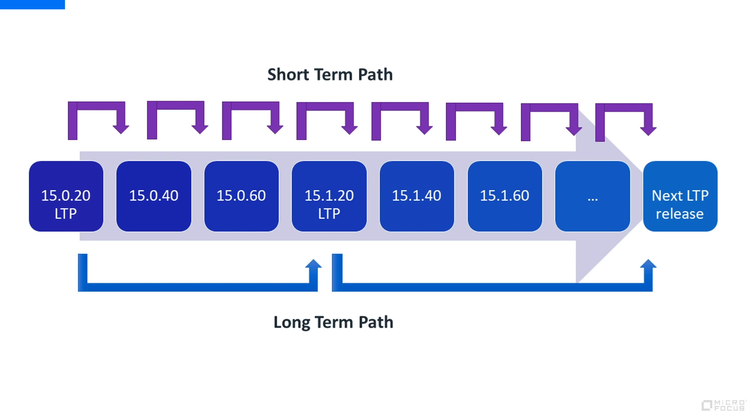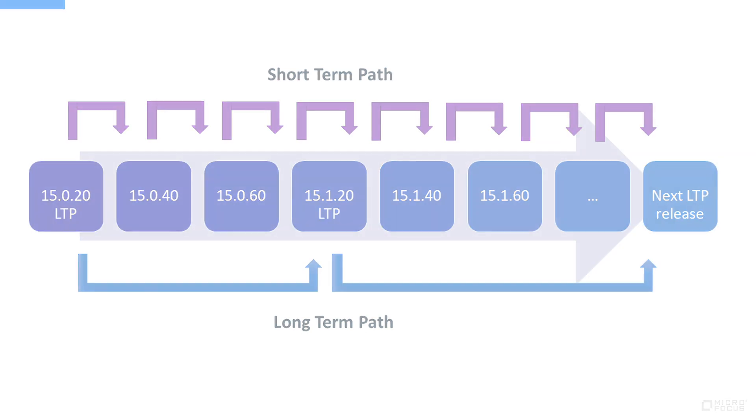In order to always be on track and benefit from all the latest features, we highly recommend that you follow our STP track and install all the interim versions. If you need more time in between upgrades, you can take the LTP path.